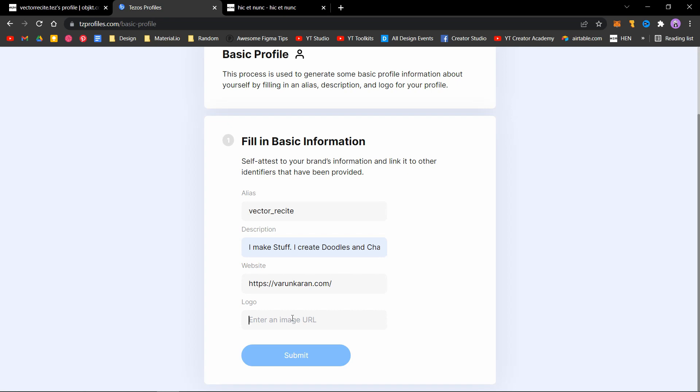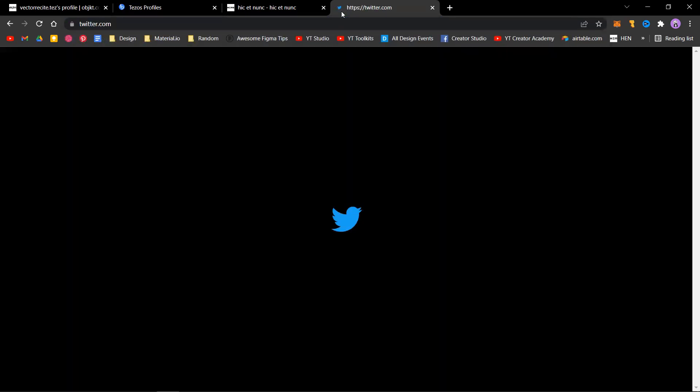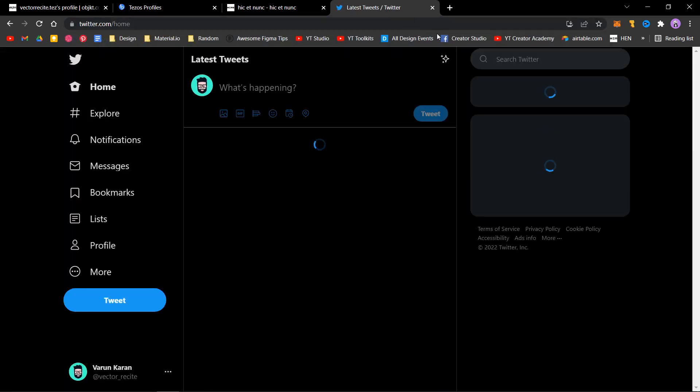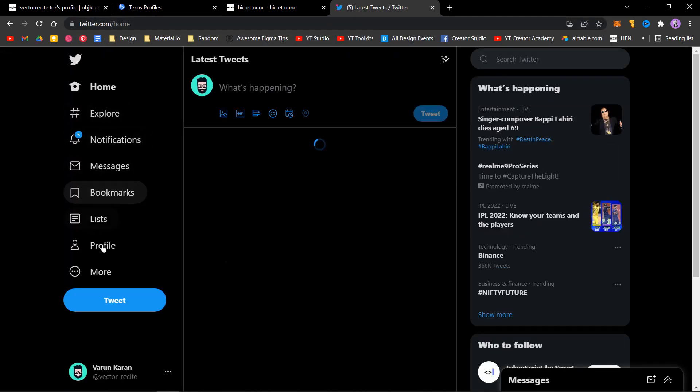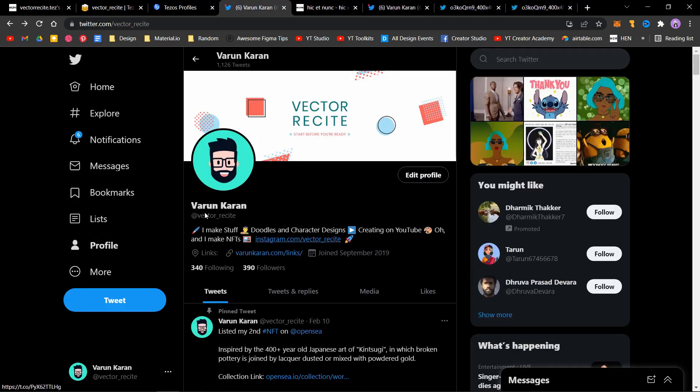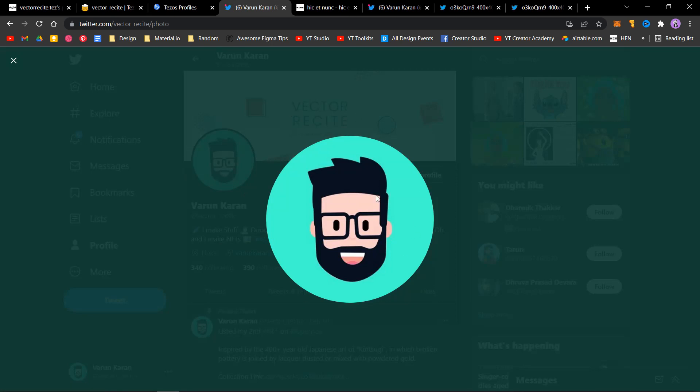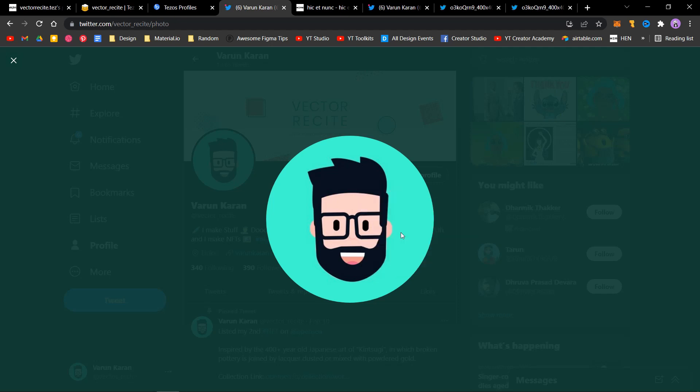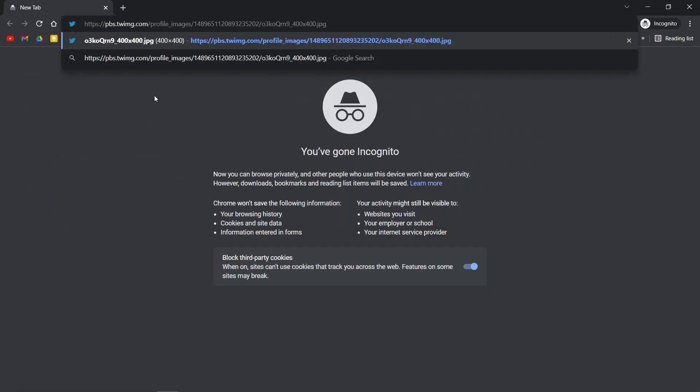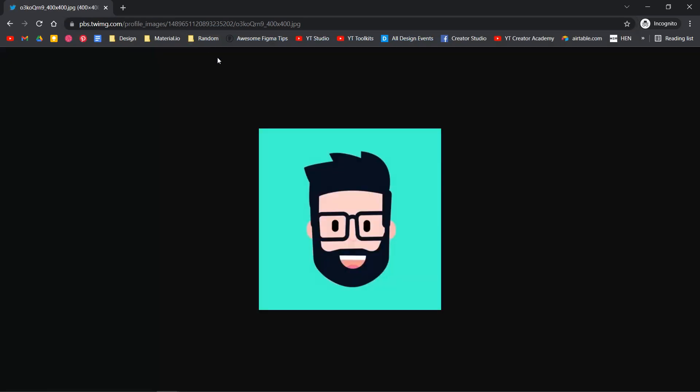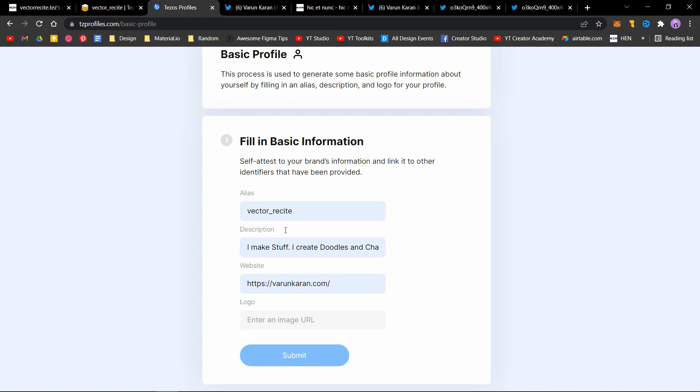Open your profile. I'm on my profile. Click on my profile picture, right-click, and copy image address. Don't copy image - copy image address. If we open an incognito tab and paste the link, you'll see that it opens up the image. I'll go back to Tezos Profiles and enter the URL right here.